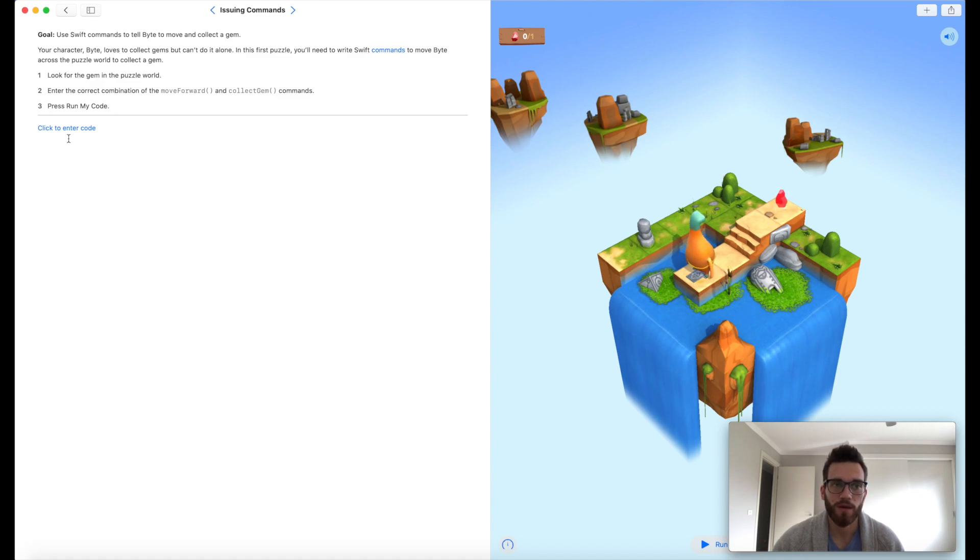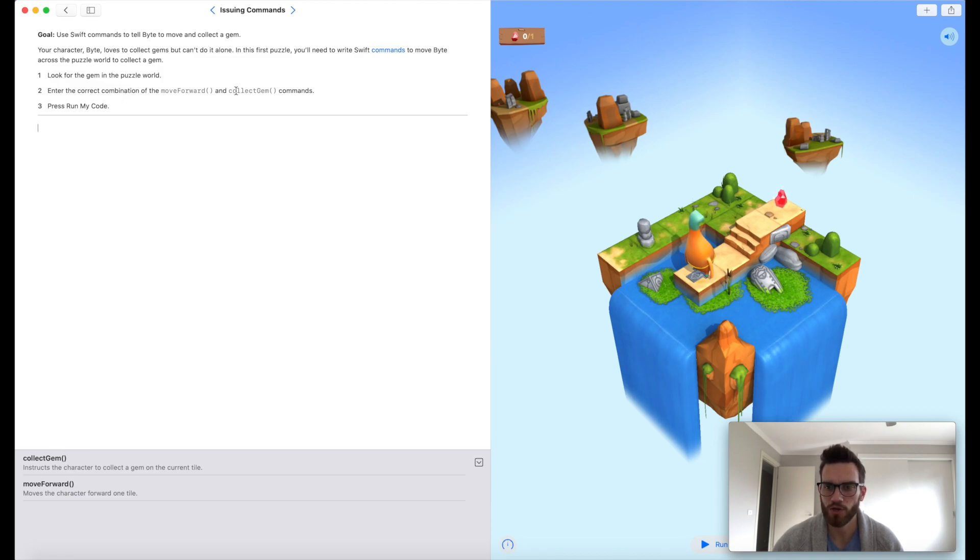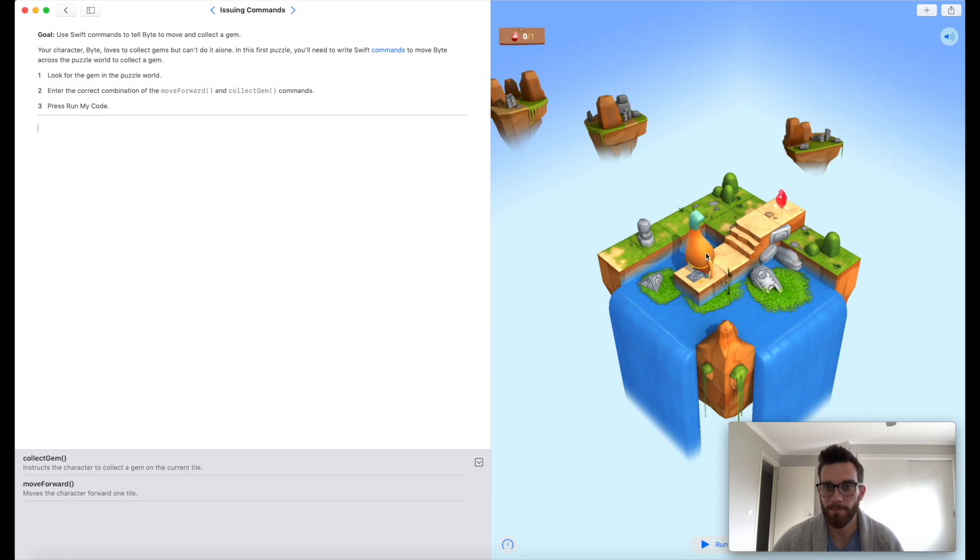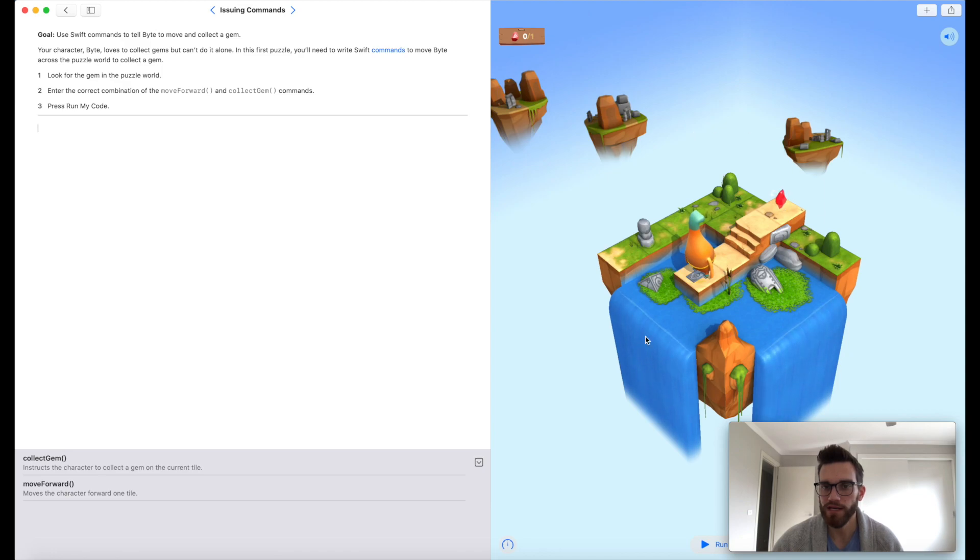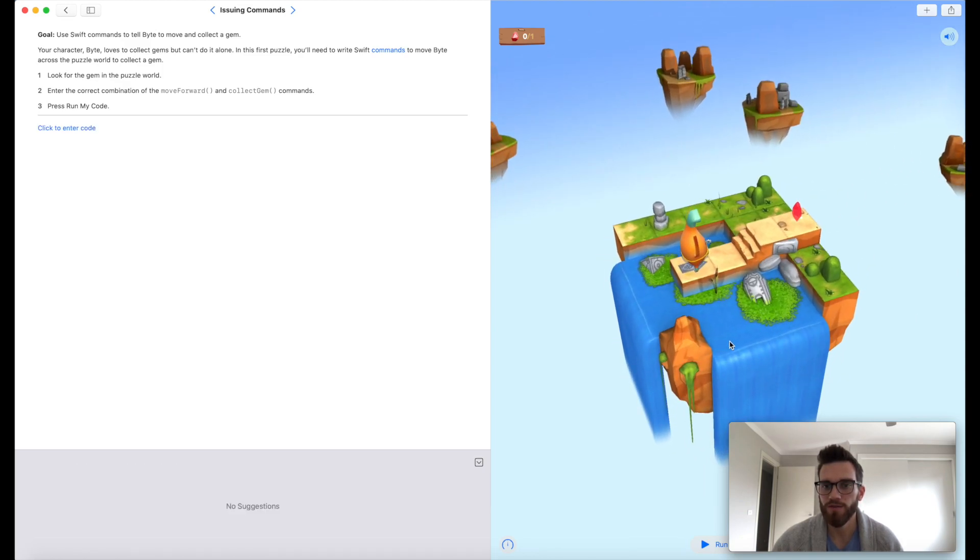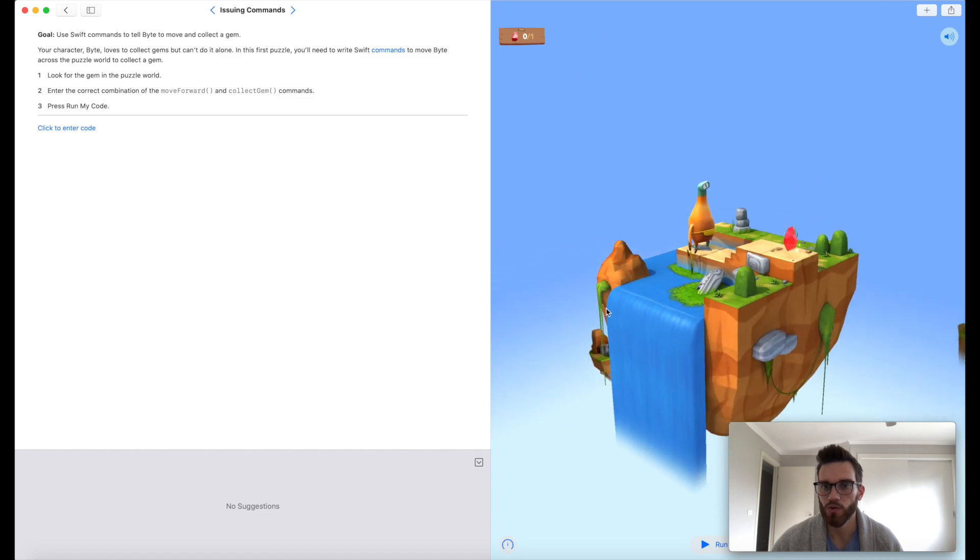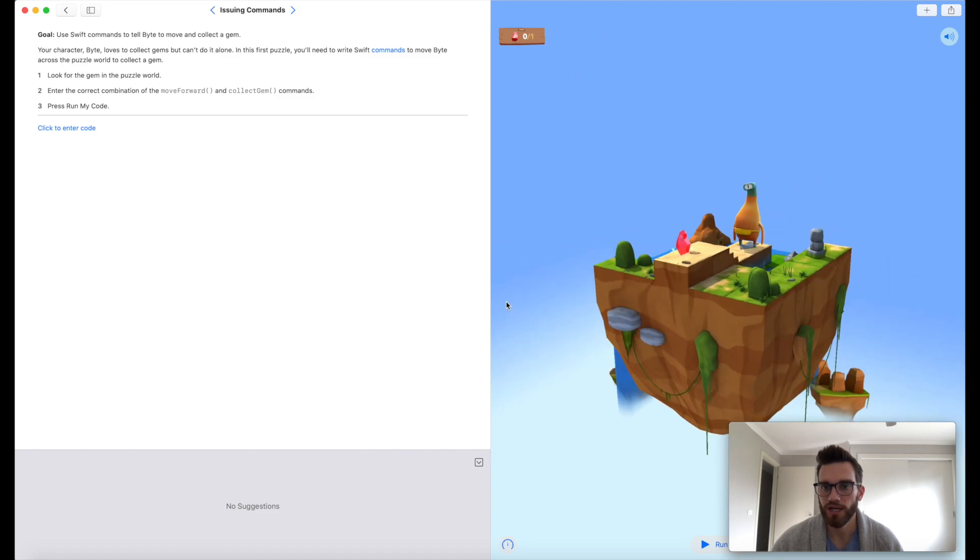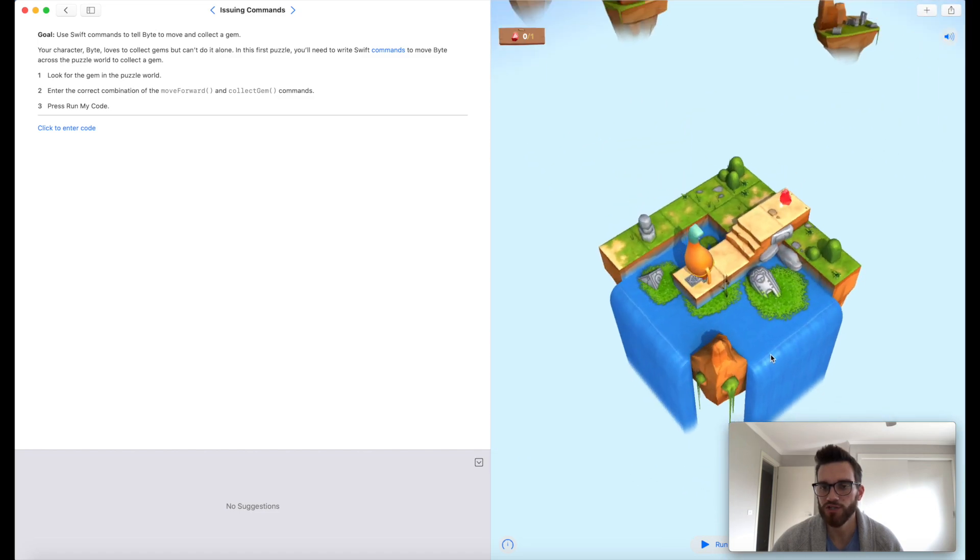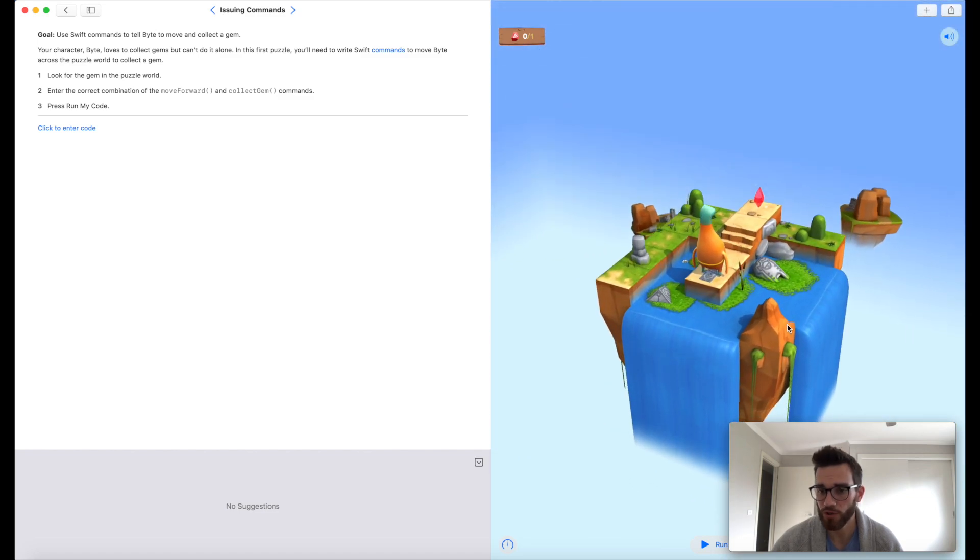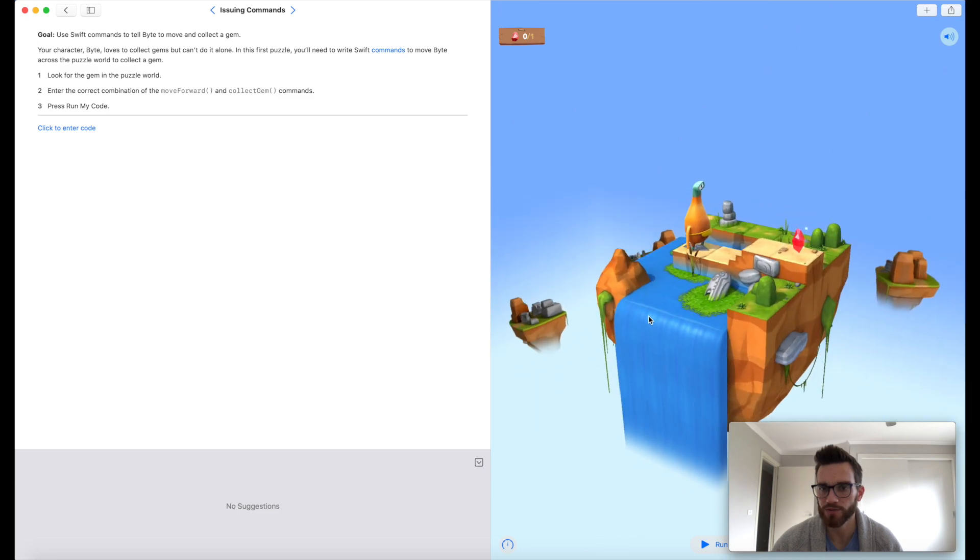Over here is where we actually write our code. It's told us up here we need to use a combination of move forward and collect gem to get Byte, which is our character over here, to collect the gem. Just before we write our code, over here is our actual puzzle world. If you click and hold, you can actually rotate around, which is really useful later on when you have more complicated puzzles.